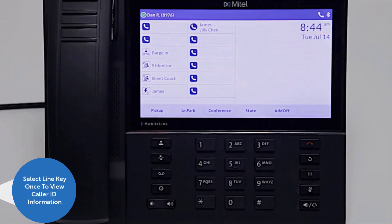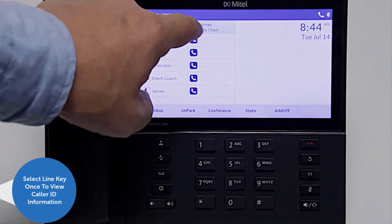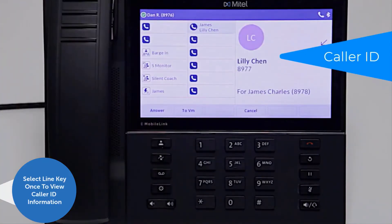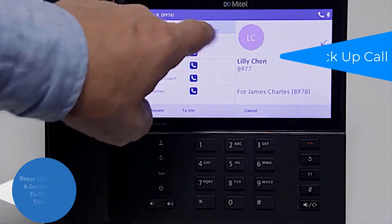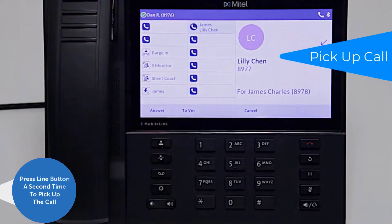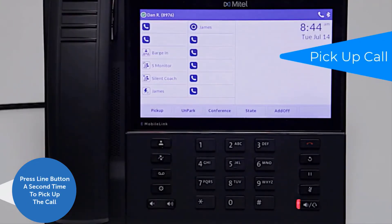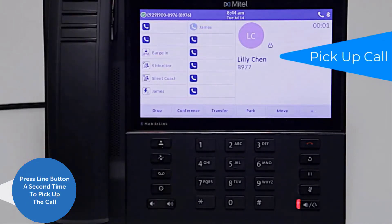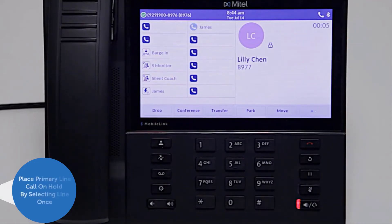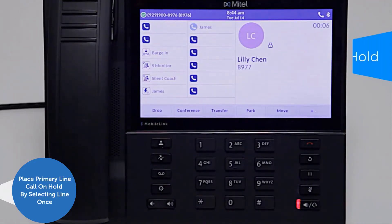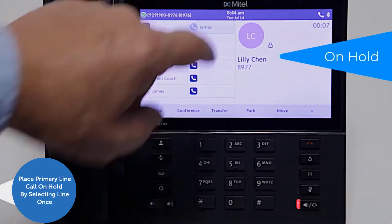You can see the caller ID of the person calling by pressing the line button once. Press the line button a second time to pick up the call.